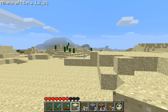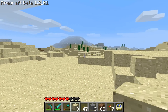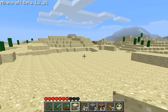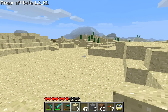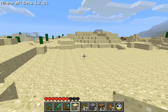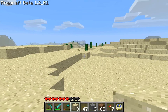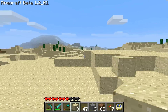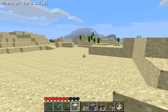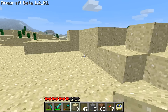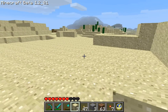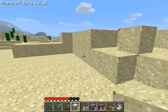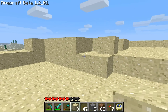Hey everyone, this is Korbu. I'm going to show you how to make a hidden staircase today. Right now we're in my desert biome, and I haven't really built much yet here besides a hidden stairway and a mine, so I'll show you the hidden stairway.